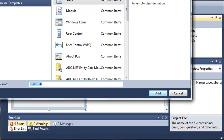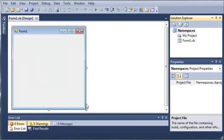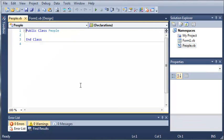So we'll just name this class the people class. So people.vb and we'll go ahead and click add.